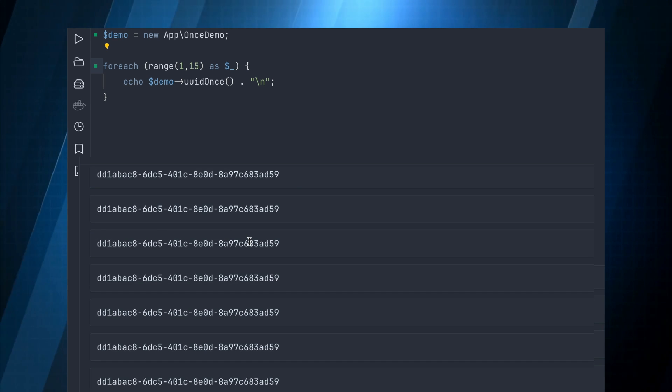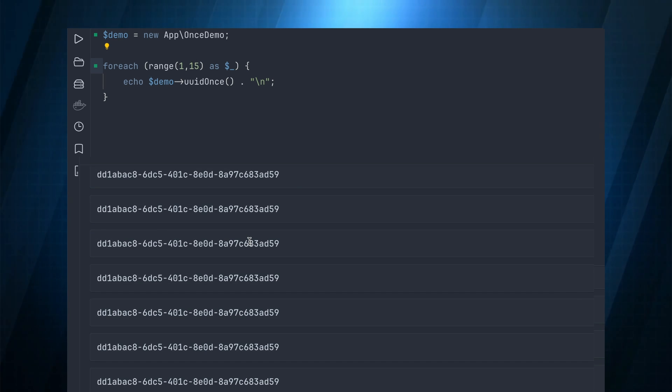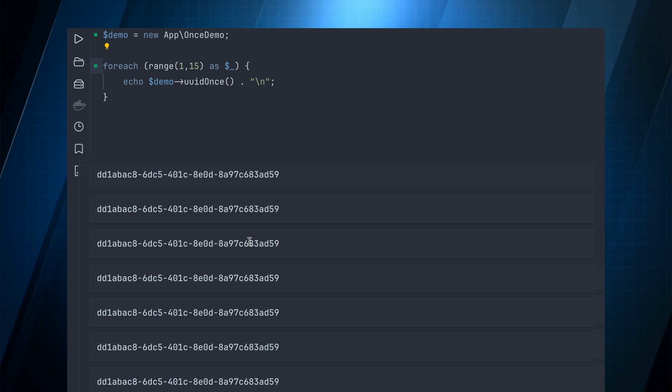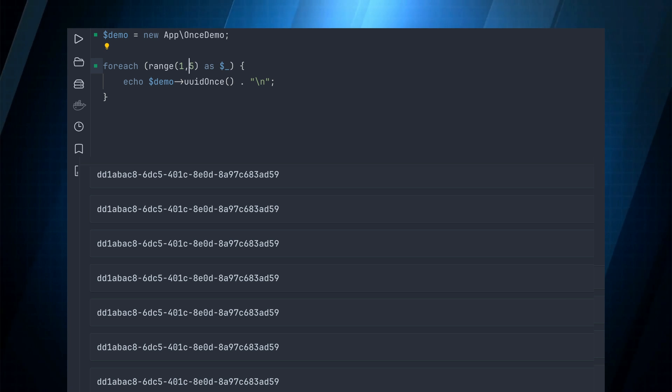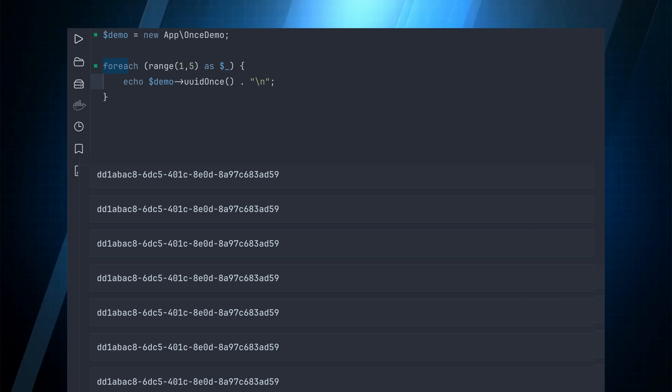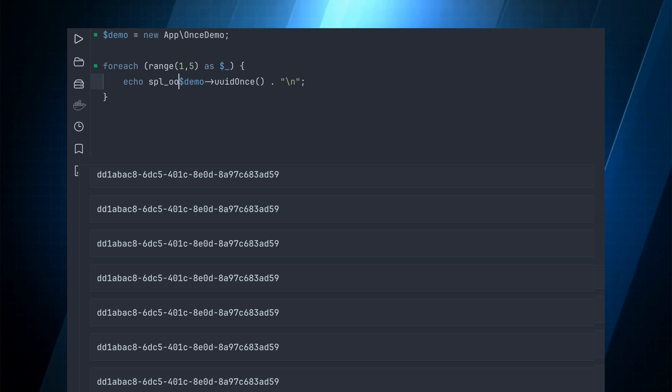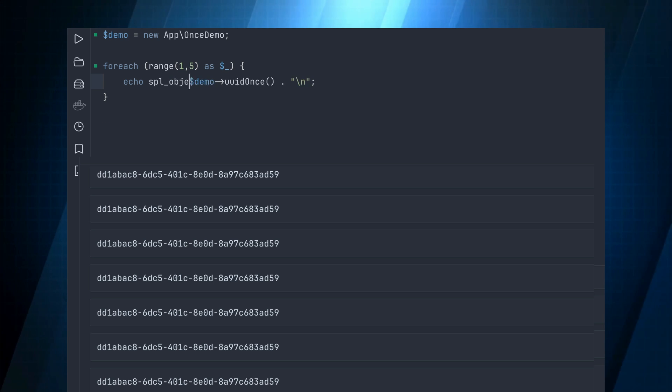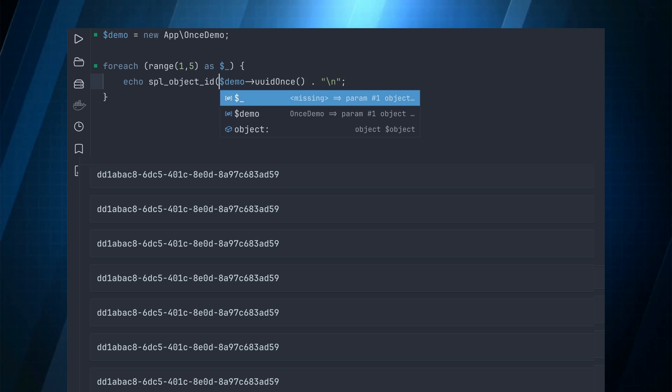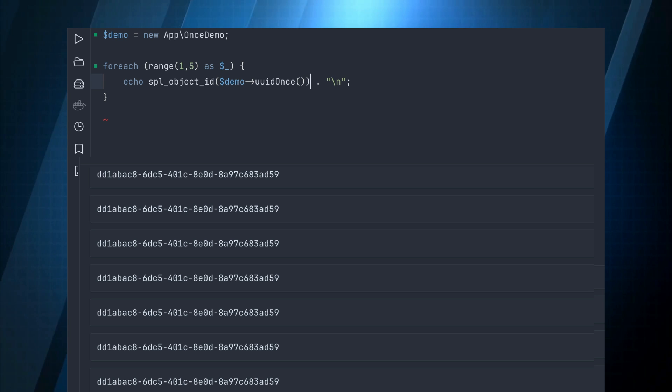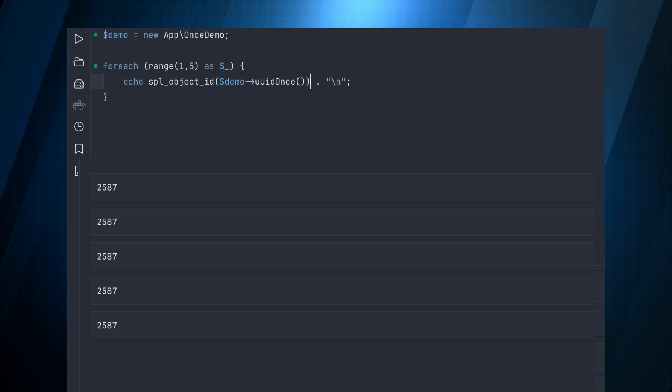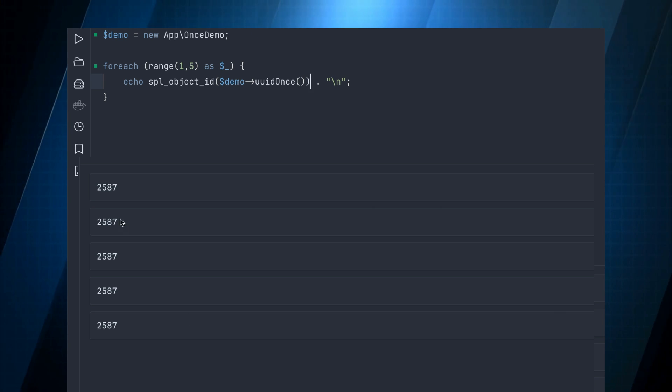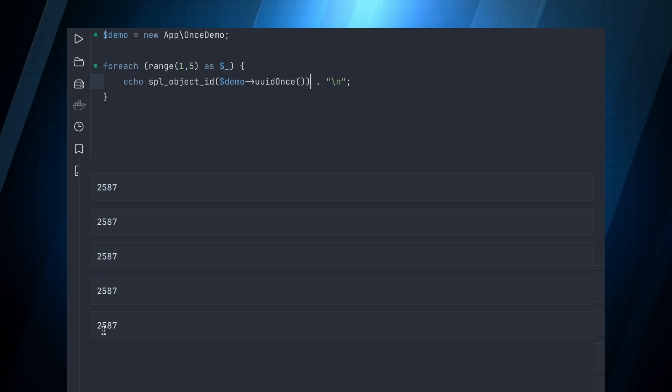This method will always return the same object instance and we can verify that by using something like echo SPL object ID and call demo UUID once. If we run that you can see we get the same object back every single time it runs.